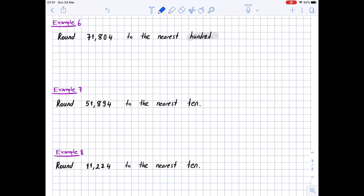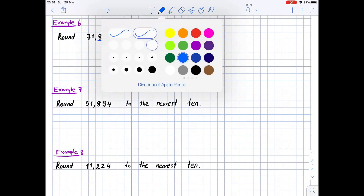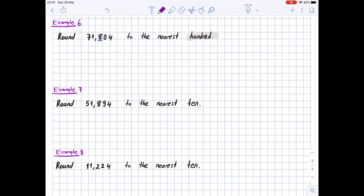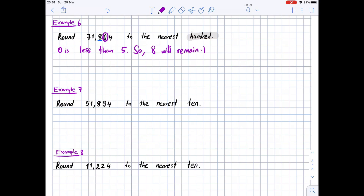Example 6: round 71,804 to the nearest hundred. We highlight 'hundred' and underline 8, the digit in the hundreds place. We circle the digit to its right, which is 0. Since 0 is less than 5, the digit 8 will remain the same. So 71,804 rounded to the nearest hundred is 71,800.